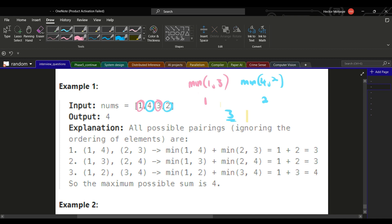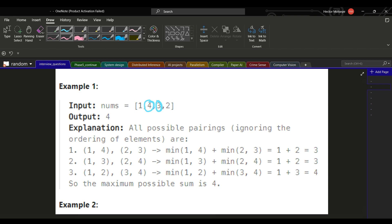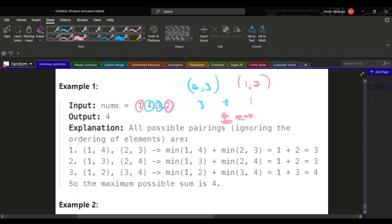We still don't know if that's the maximum. Let's try another pair — pair 4 and 3 together, then pair 1 and 2. The minimum of 4 and 3 is 3, and the minimum of 1 and 2 is 1. So we get 4. This is the maximum that we can get, and that's what we need to return for this problem.